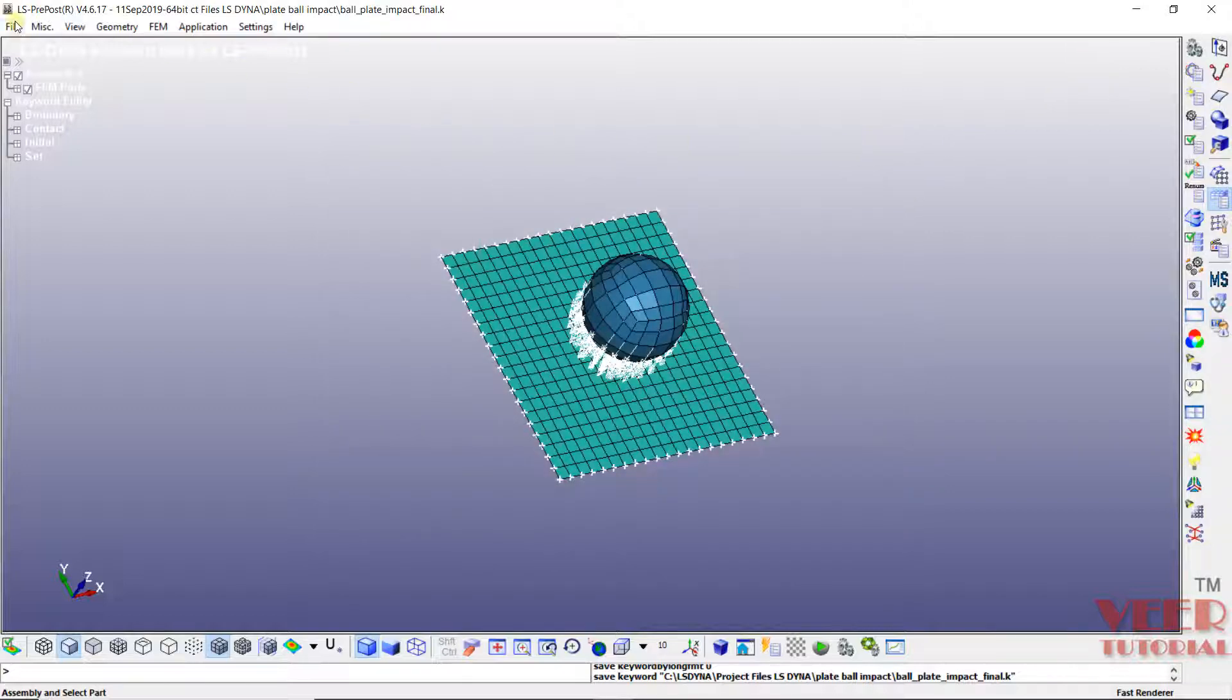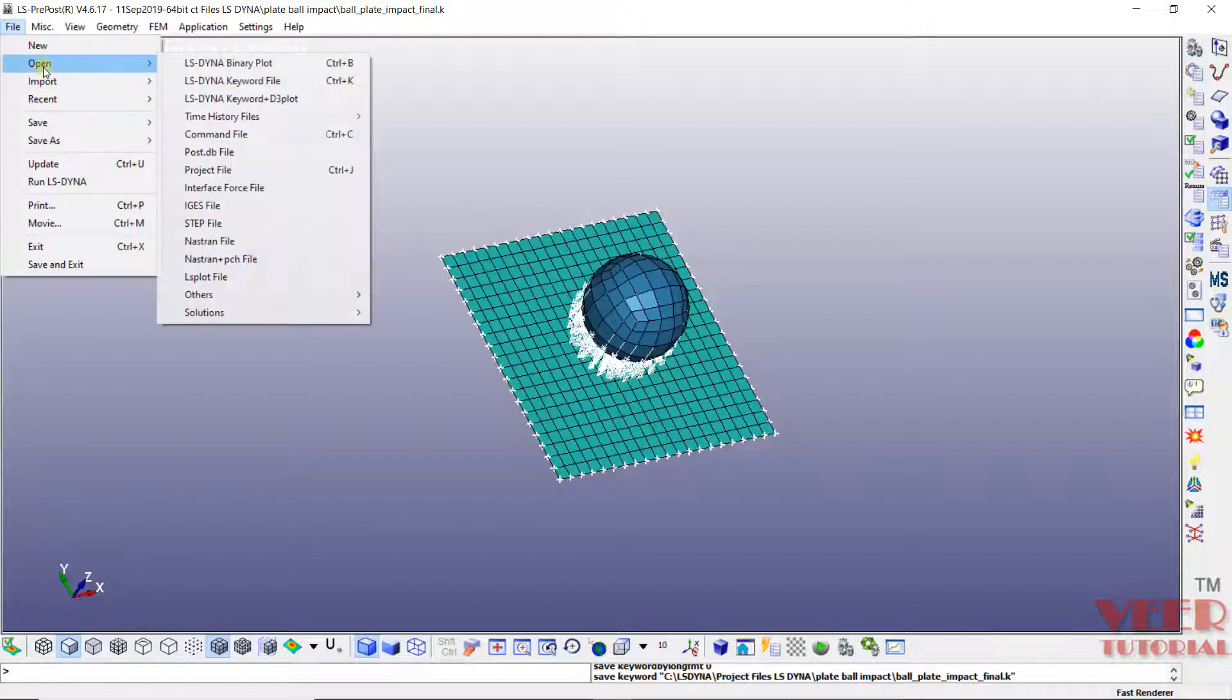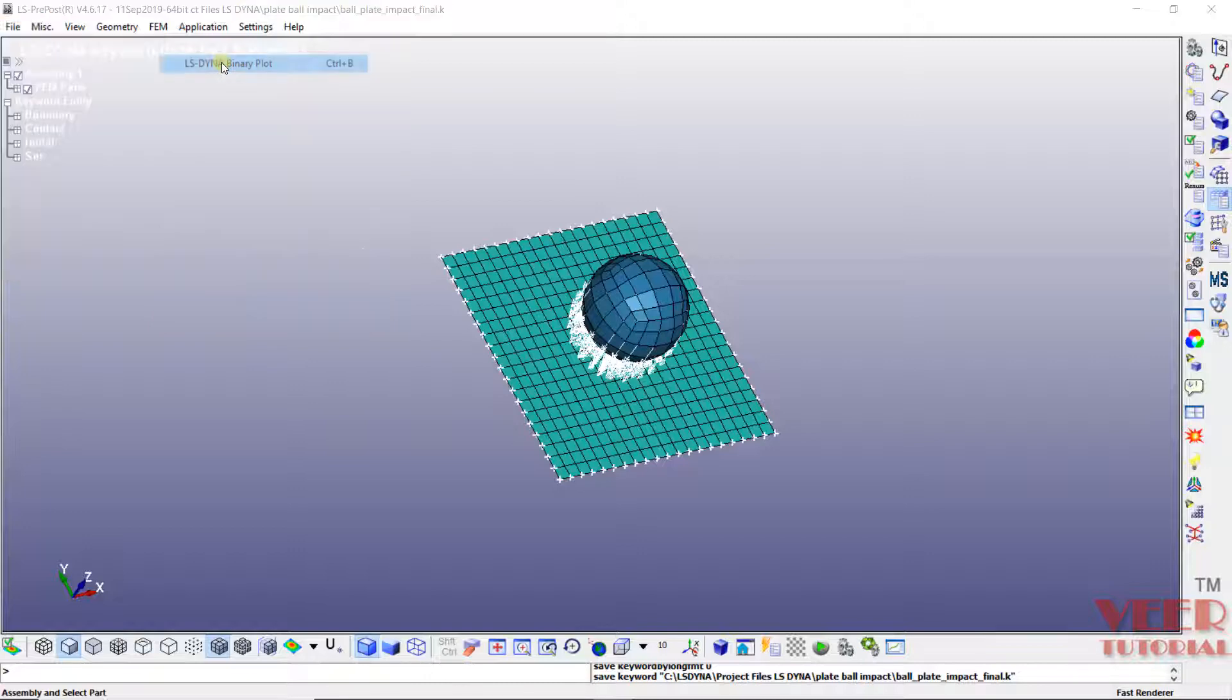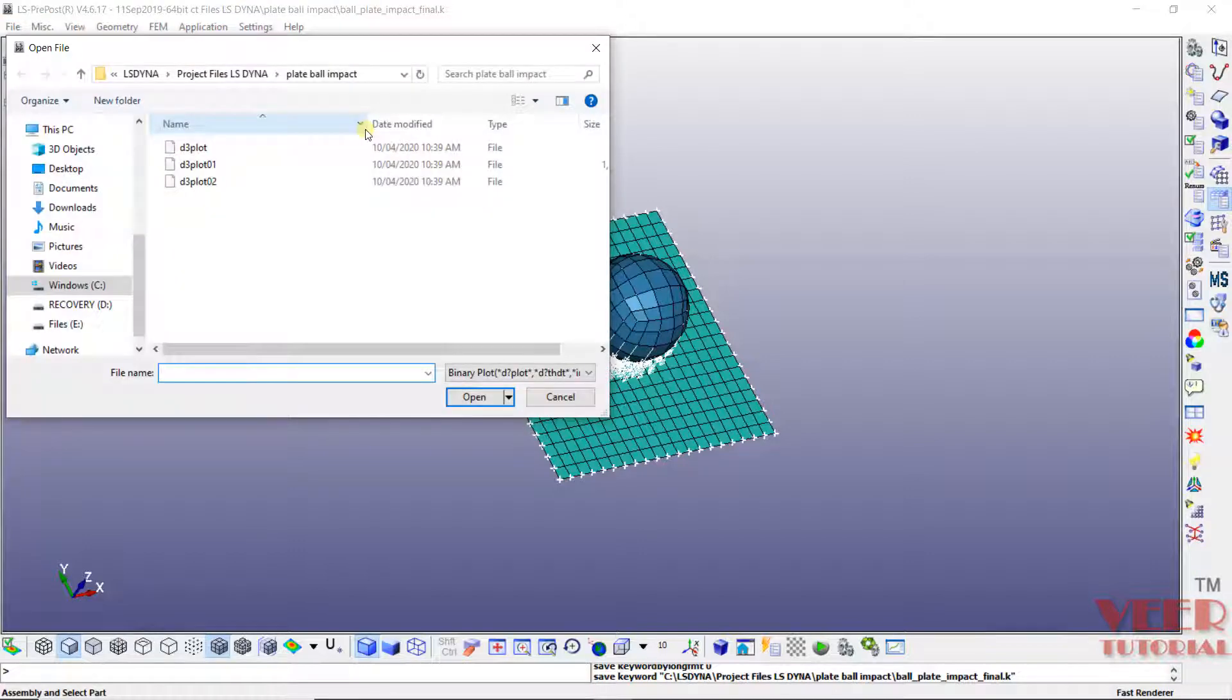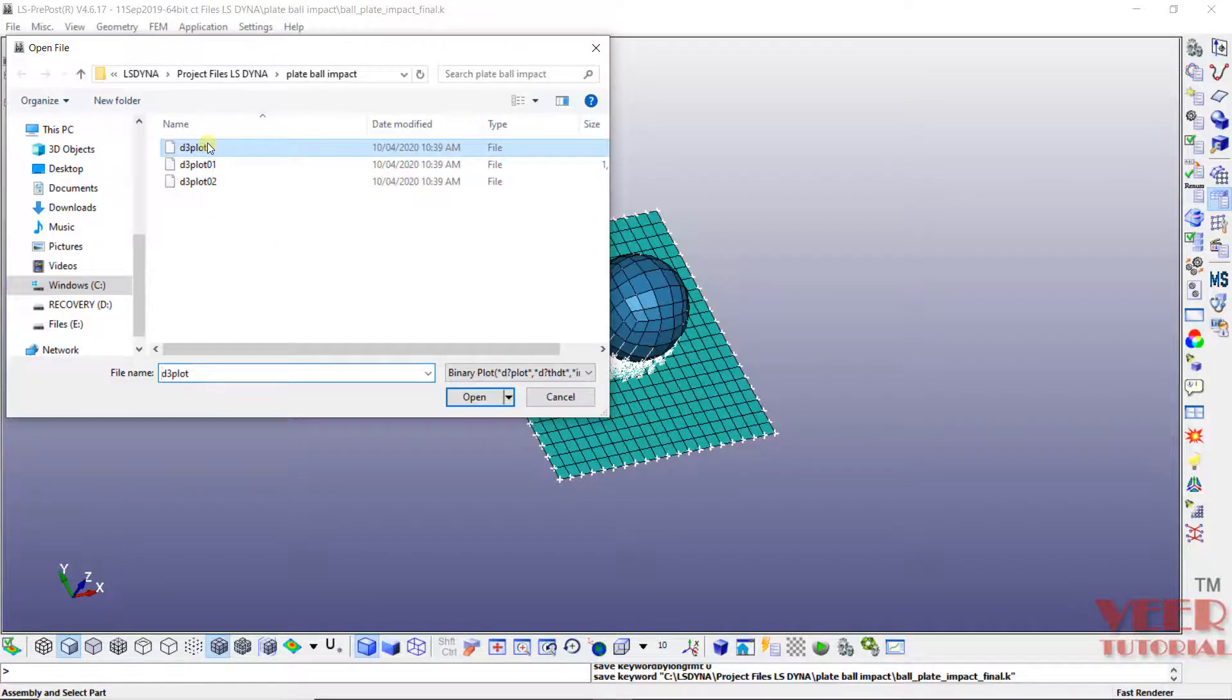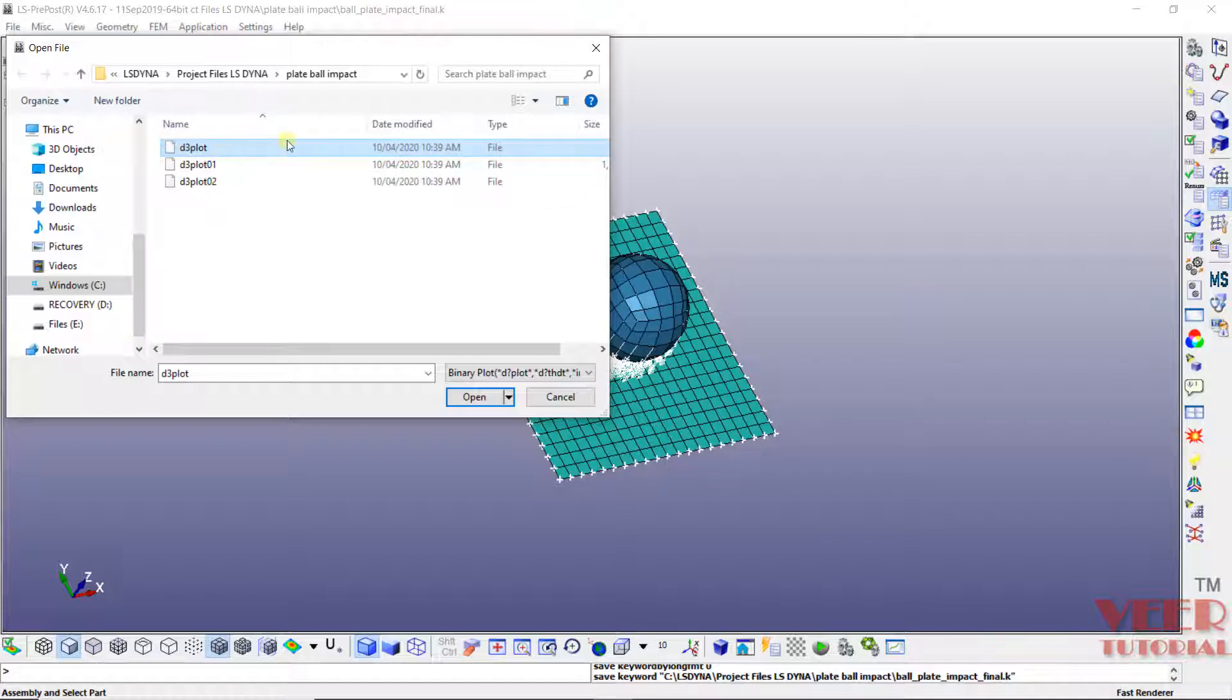I will go to File and I will go to Open. Here we need to open up this file lsdynabinaryplot. Click on this. Go to the folder where the file has been saved. And we see one option that is called d3plot. Click on this d3plot. We don't need to open this file 01 and 02. We need to open the original file d3plot. Click on open.